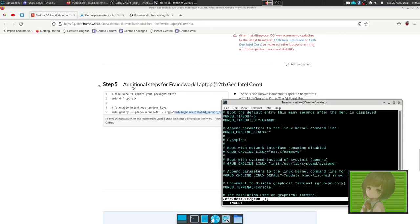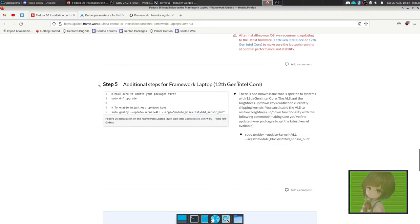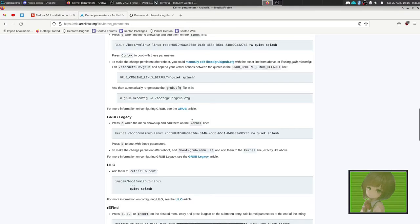I'll leave links to this page, the Arch Wiki, and information on kernel parameters in the description.